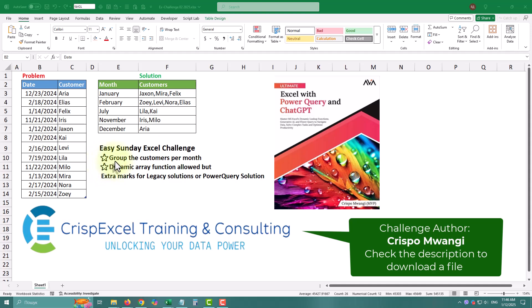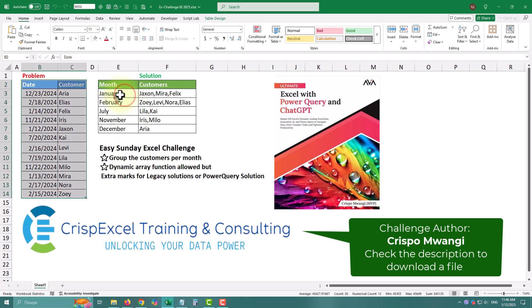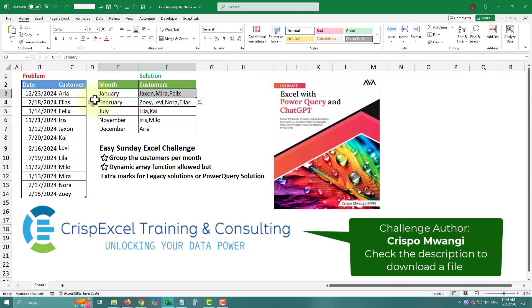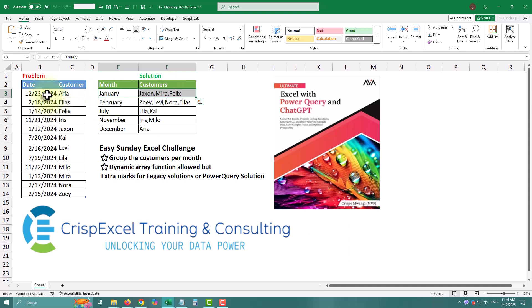Today we are diving into a beginner-friendly Power Query challenge: grouping customers by months. It's a straightforward task, but as always, we'll walk through each step carefully and sprinkle in some tips to make it easier. Let's get started.